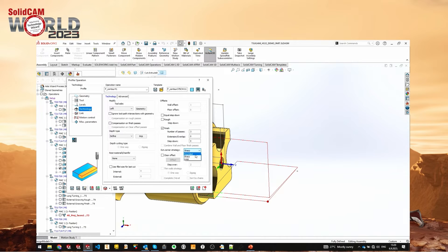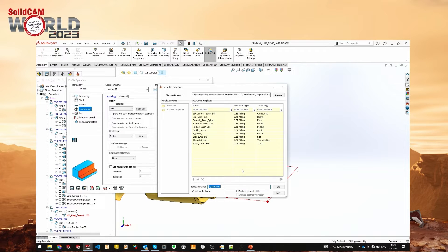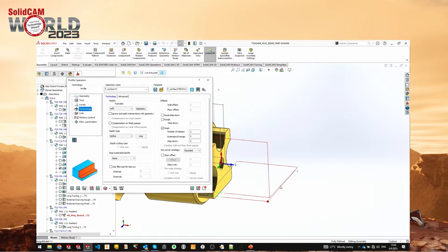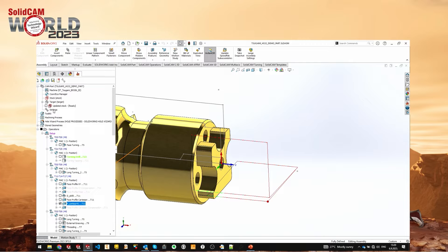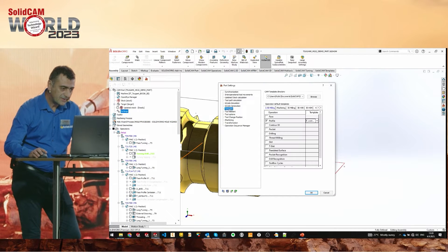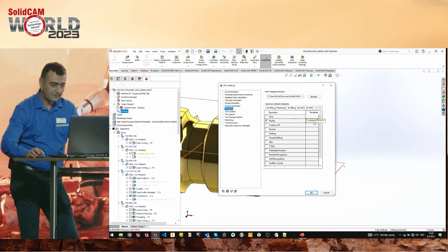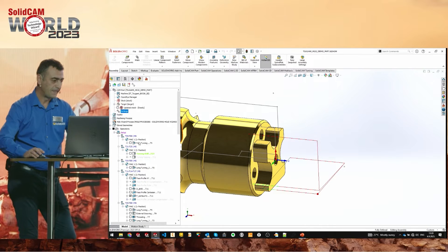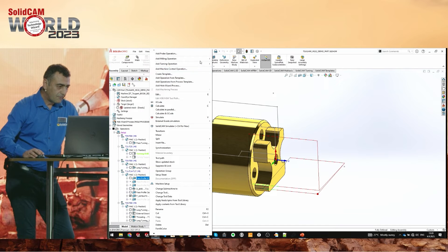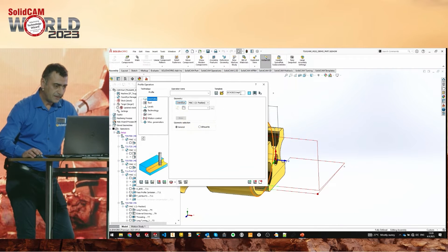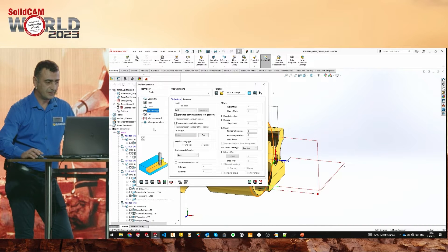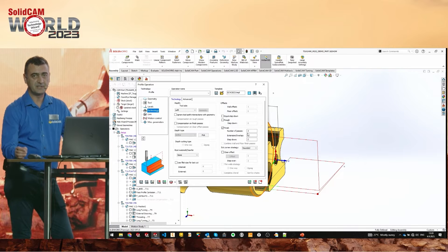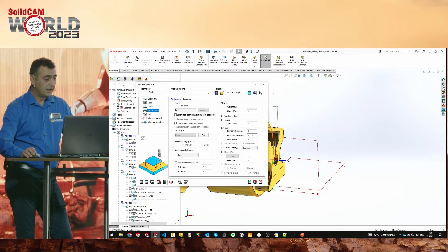Let's say I want to use rounded sharp corners on finish passes. I'll calculate this operation and save it as a template. In the CAM part settings, on the Template page, choose Profile and select this one. Now if I create a new milling profile operation, you'll see it's automatically selected — rounded, two finish passes.